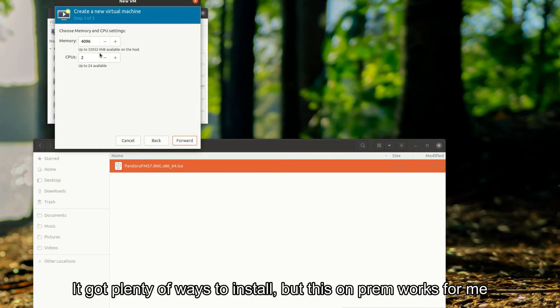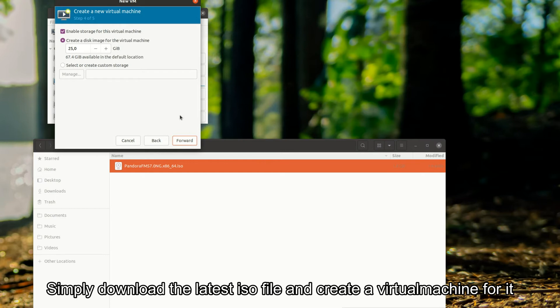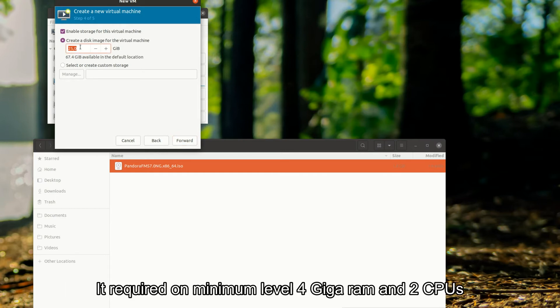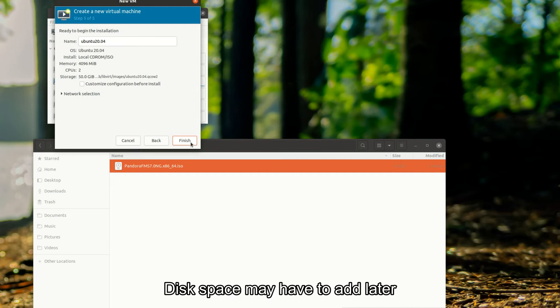It's got plenty of ways to install, but this on-prem works for me. Simply download the latest ISO file and create a virtual machine for it. It requires a minimum of 4GB RAM and 2 CPUs. Disk space may have to be added later.